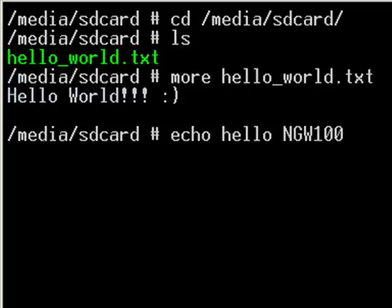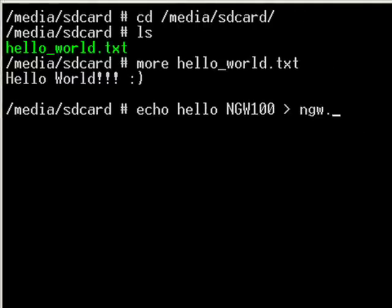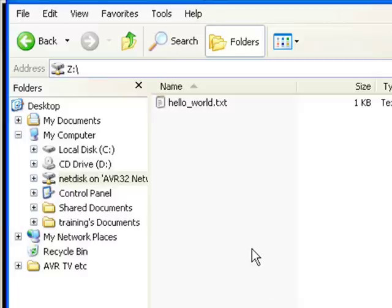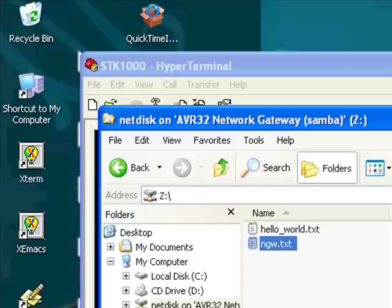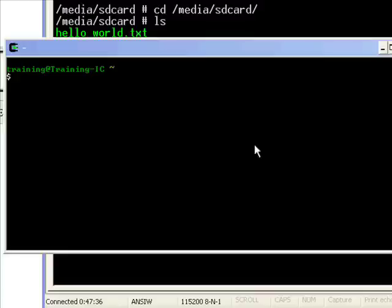So what we can also do to prove that it is two way communication, let's echo hello network gateway to a file that we will call ngw.txt. So there you go. Shows up on the screen. So if we come back to the SAMBA share, it shows up after refreshing it directly in the share. So we can open that up. Hello world. So there you can easily communicate back and forth between the network gateway and your PC.